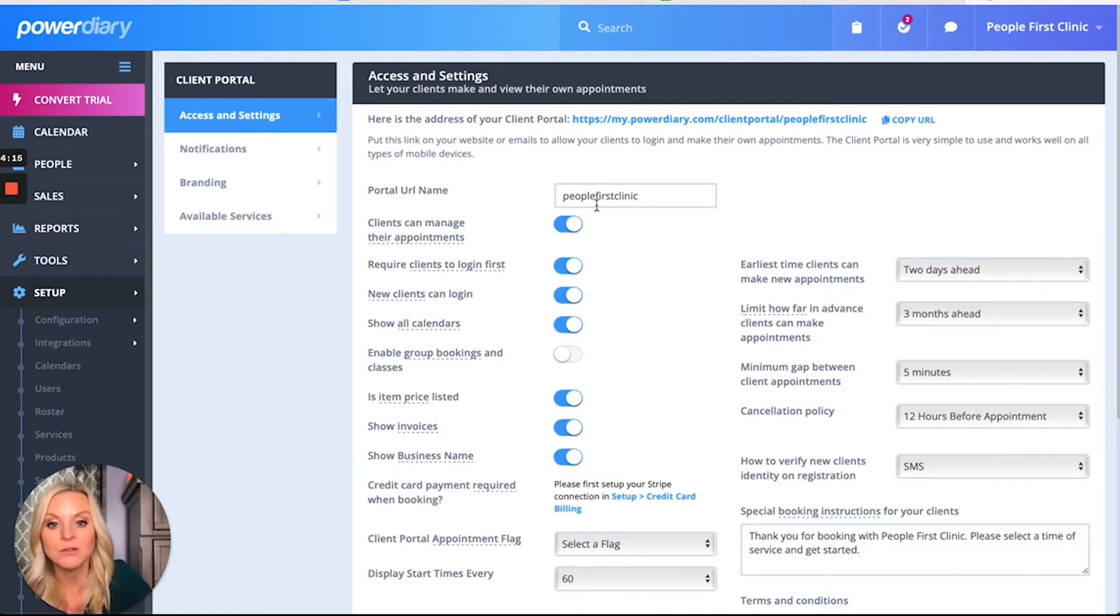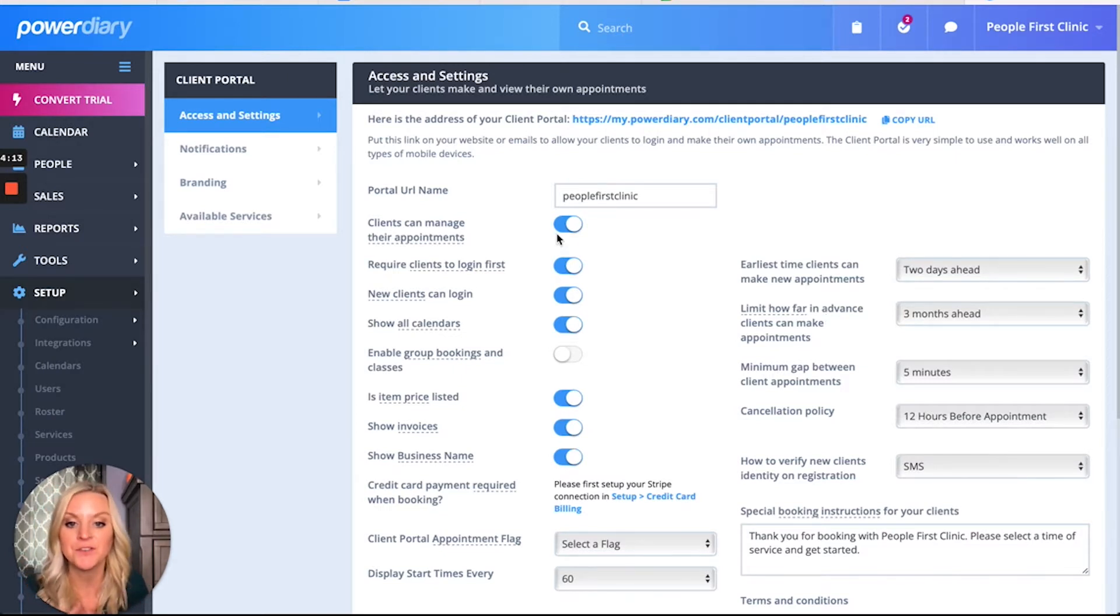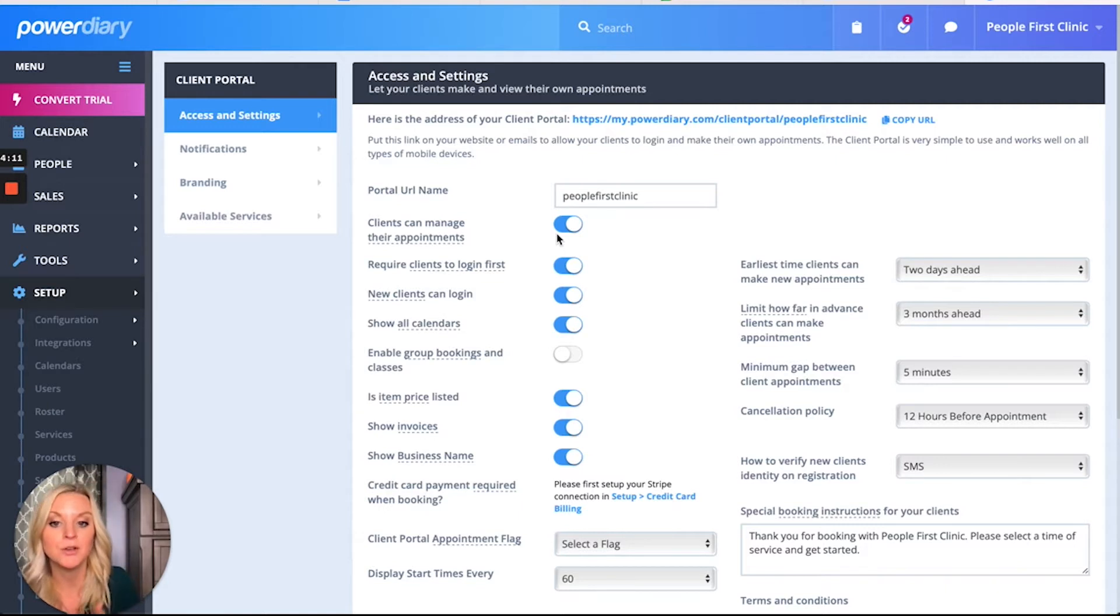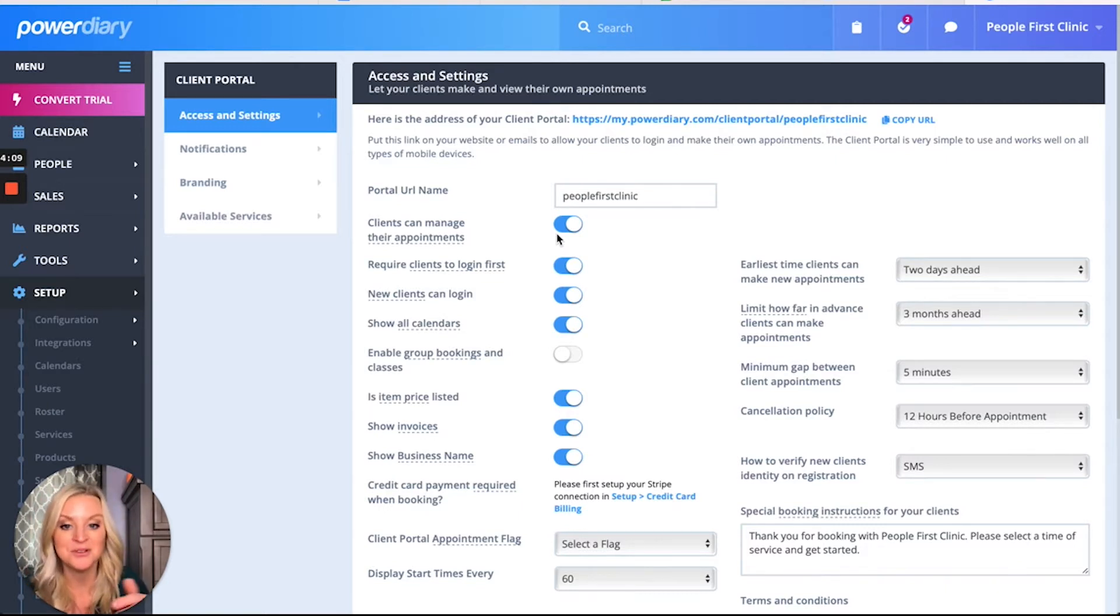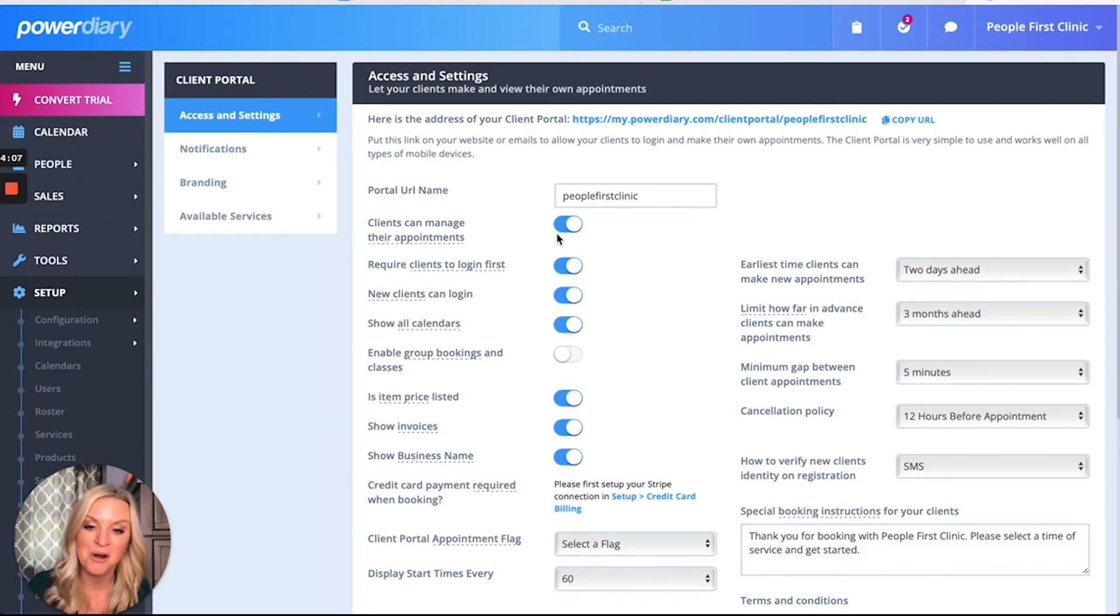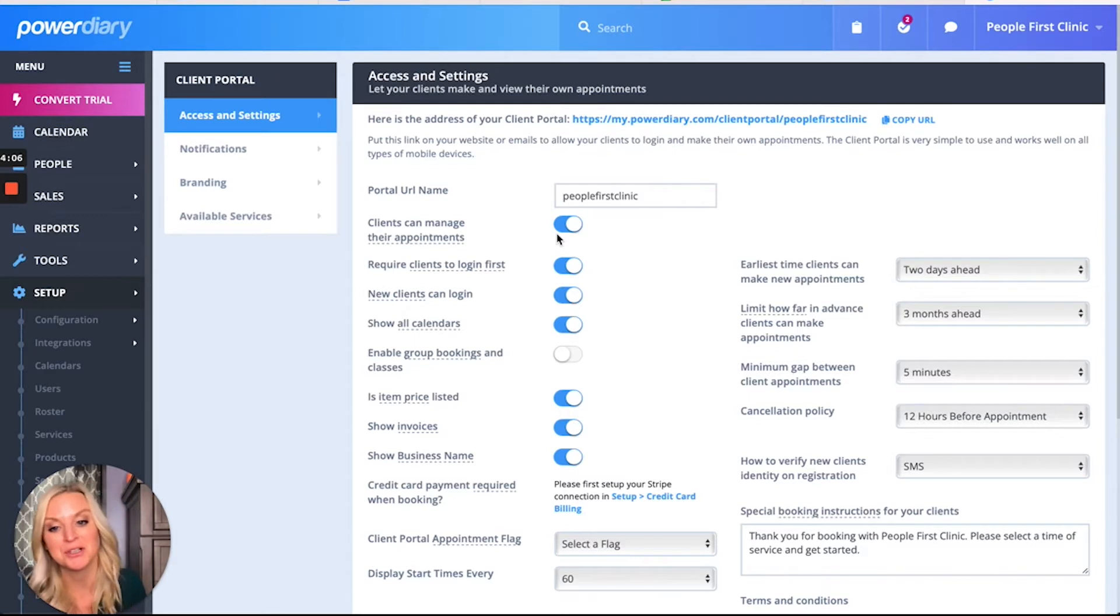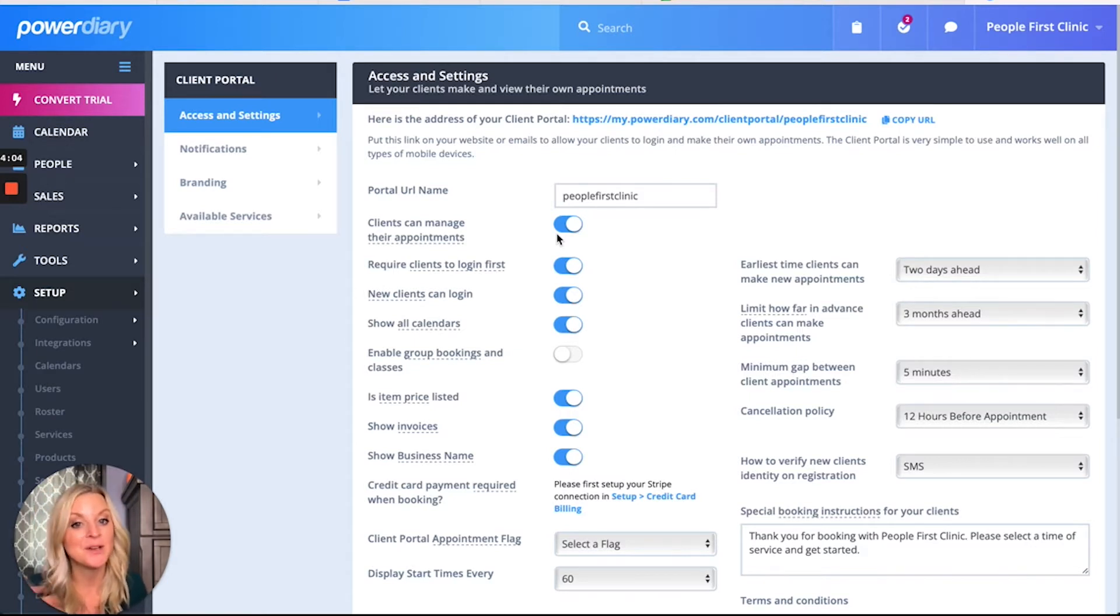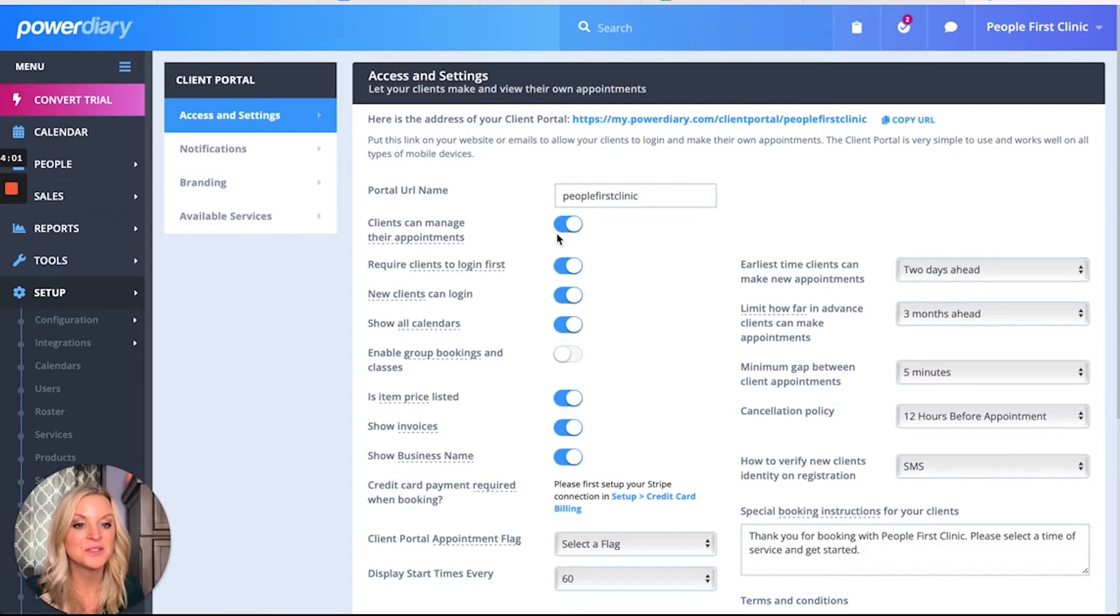These little toggles will turn on and off different features within the portal. Do you want new clients to log in? Do you want to show all calendars? Show prices? Show invoices? I definitely think you should.